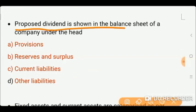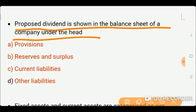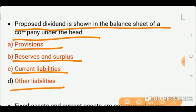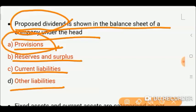Next question: Proposed dividend is shown in the balance sheet of a company under which head? Options: provision, reserve and surplus, current liabilities, or other liabilities. Proposed dividend indicates that you have proposed a dividend — it is a provision because you have made a provision for a dividend that you have to pay in the future. So option A — provision — is correct.